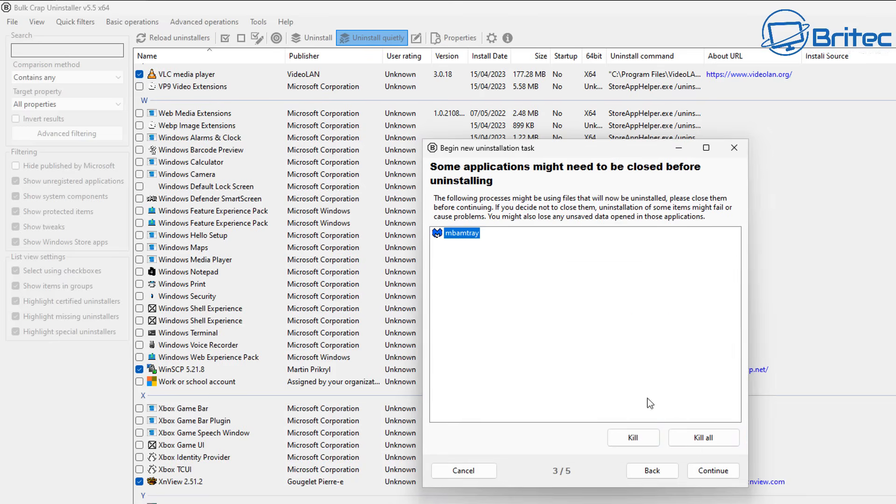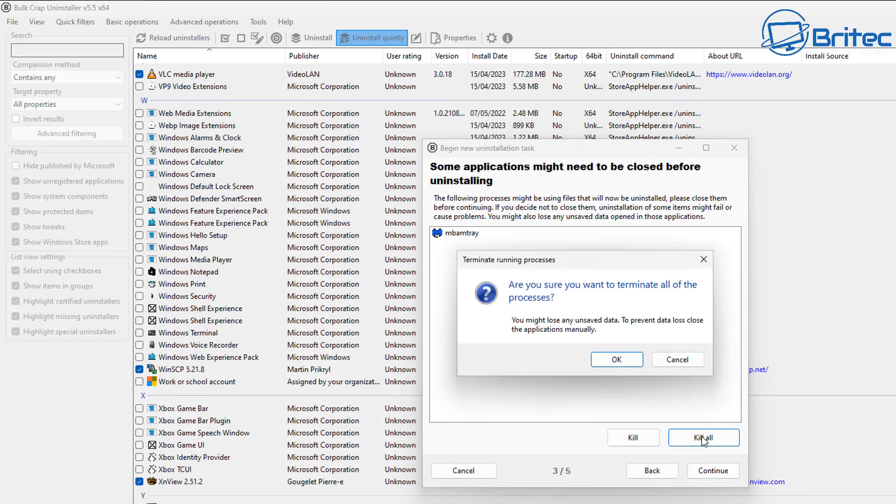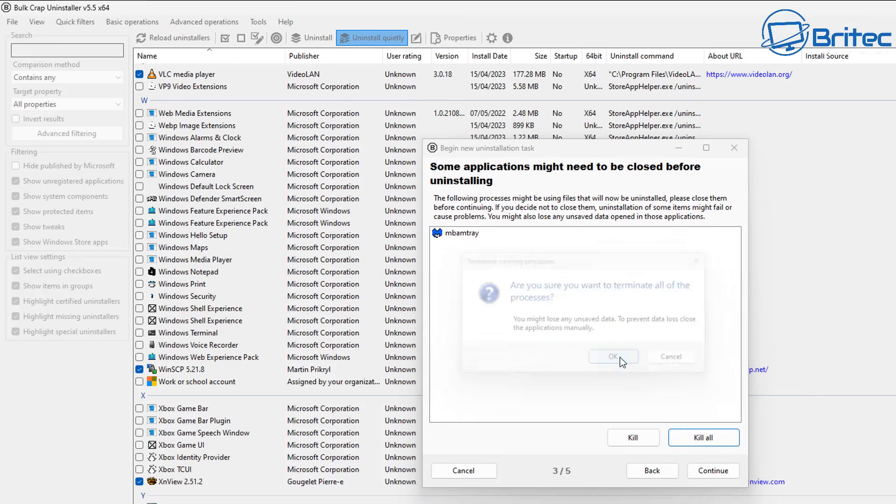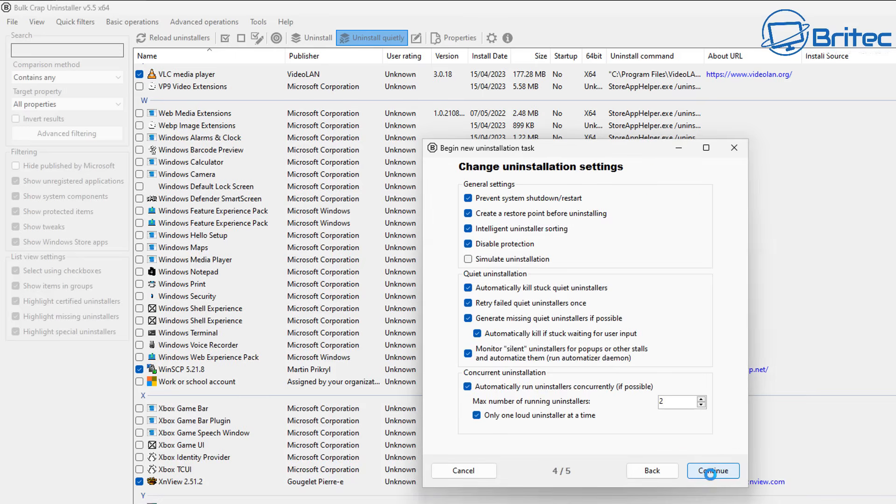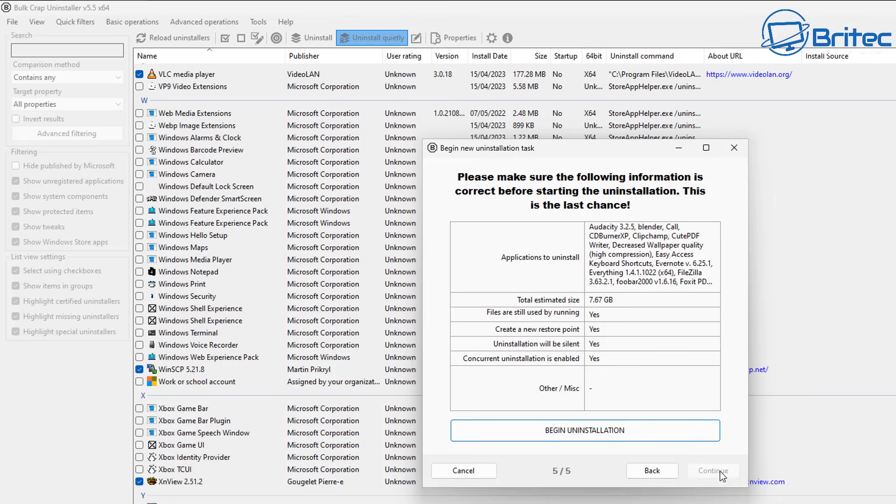Once that's done and we've killed all of these off, we will then be able to continue because you don't want these running because sometimes it will interfere with the uninstallation. Let me look here for the options and that's pretty much okay, and now we can begin the uninstallation.